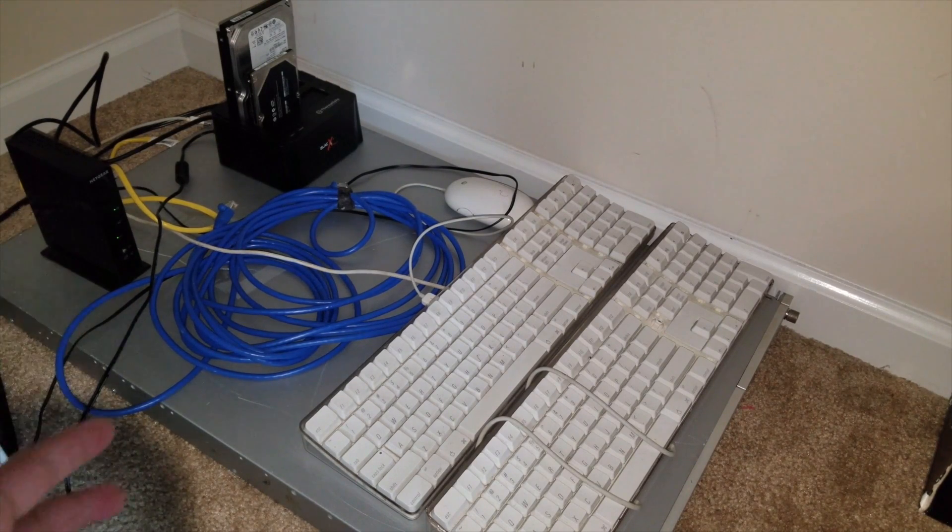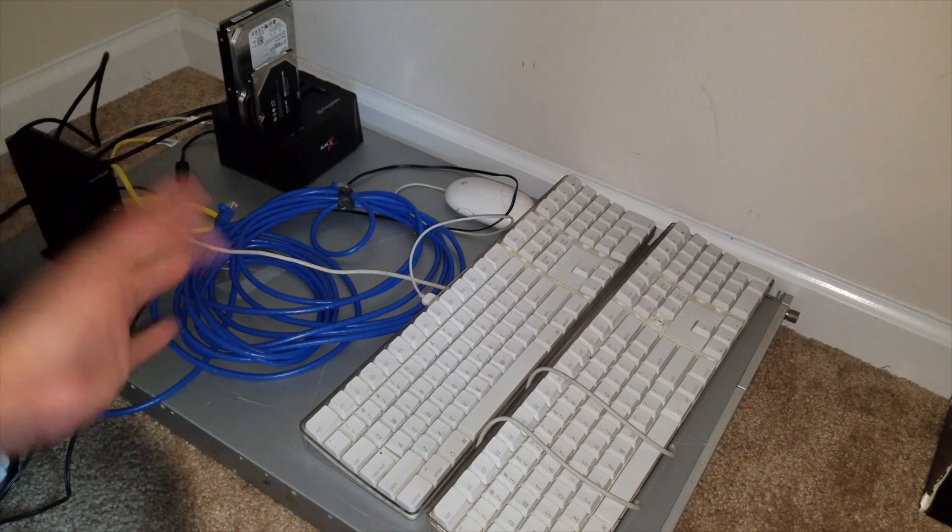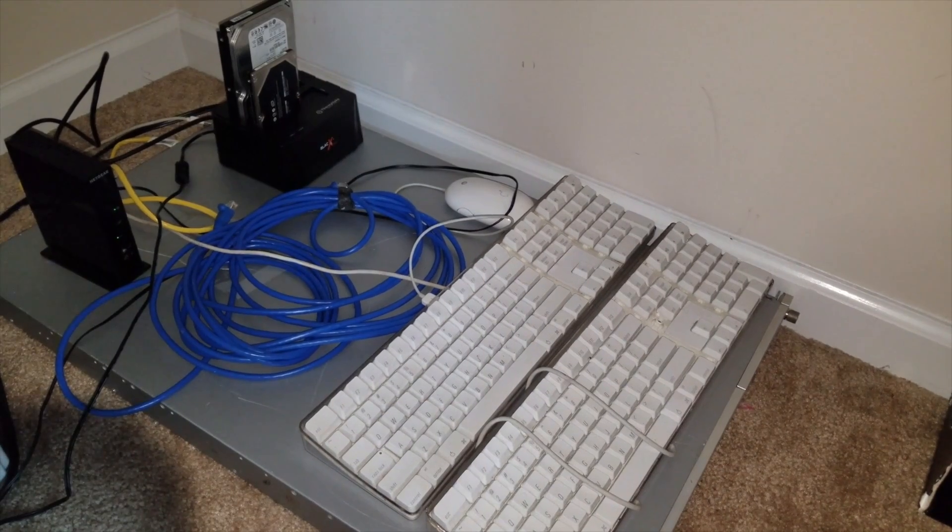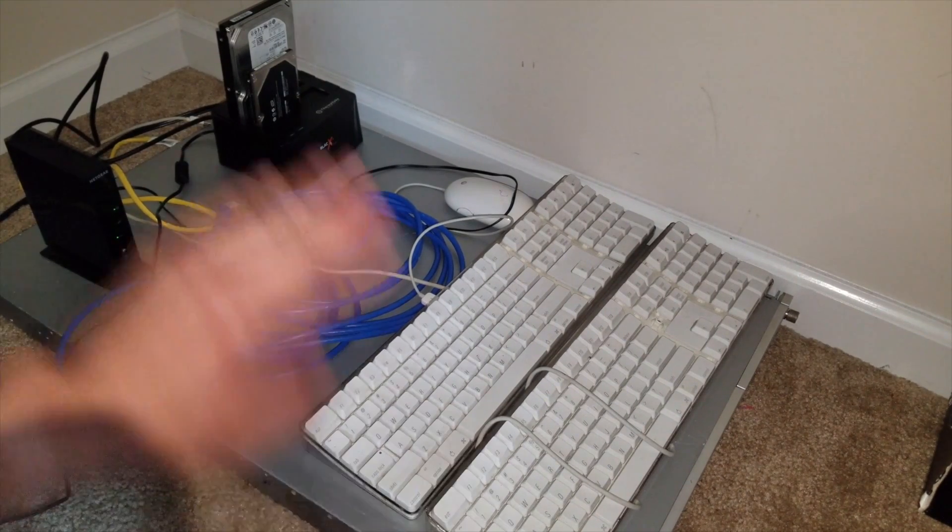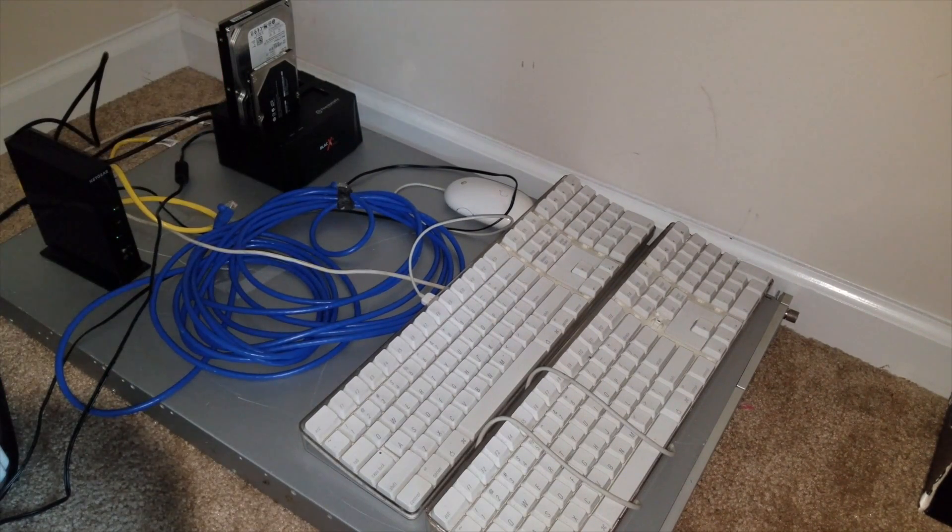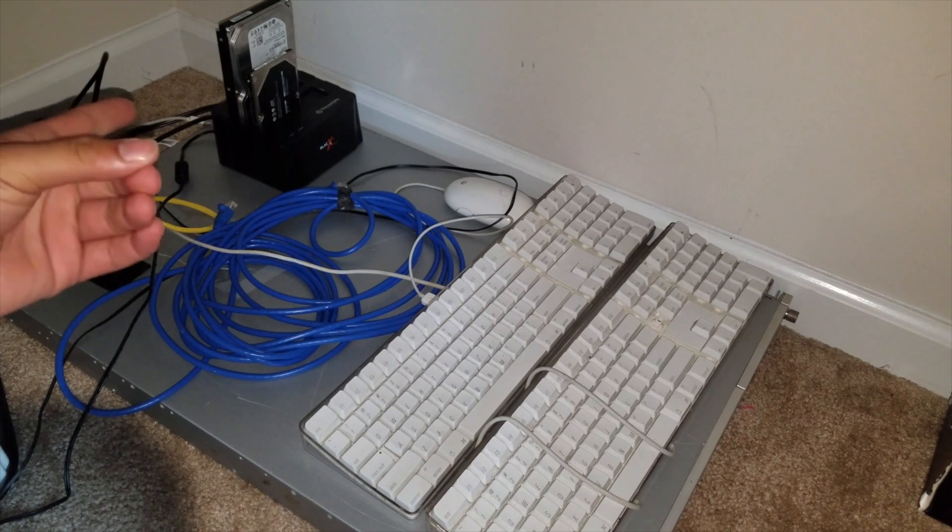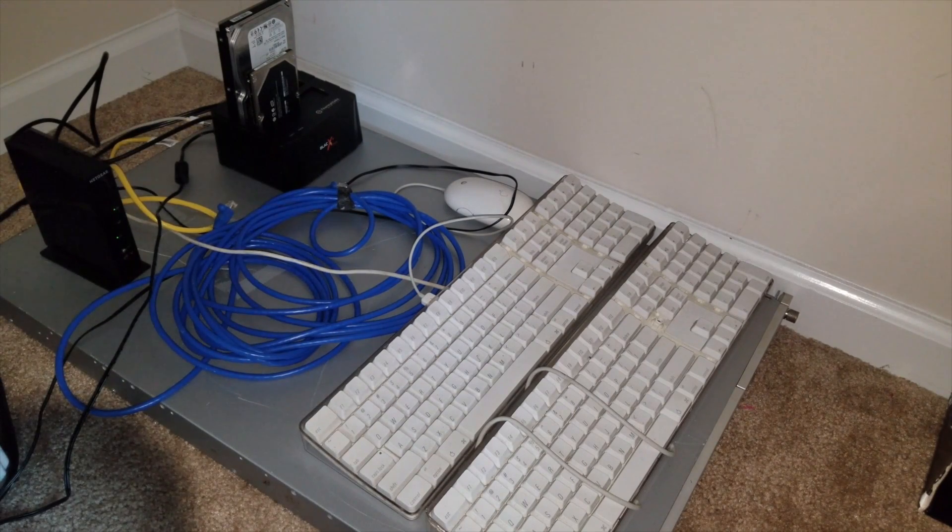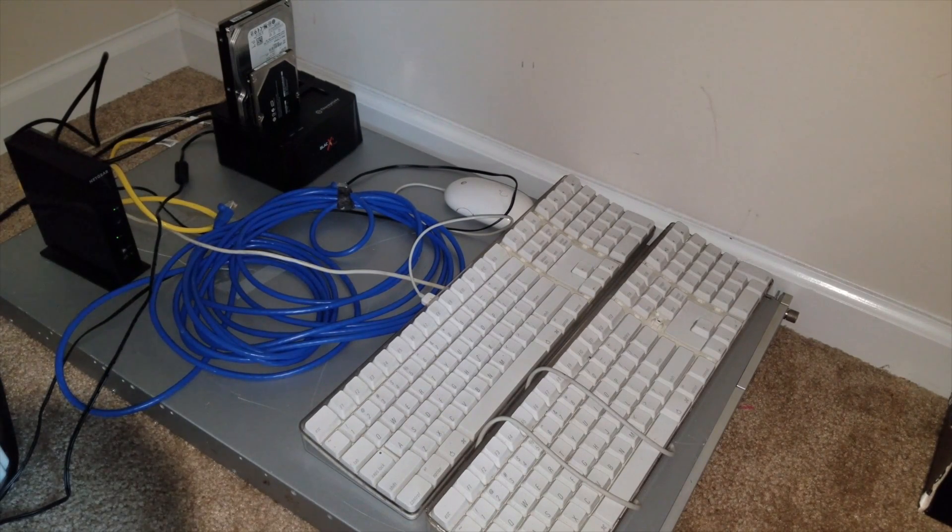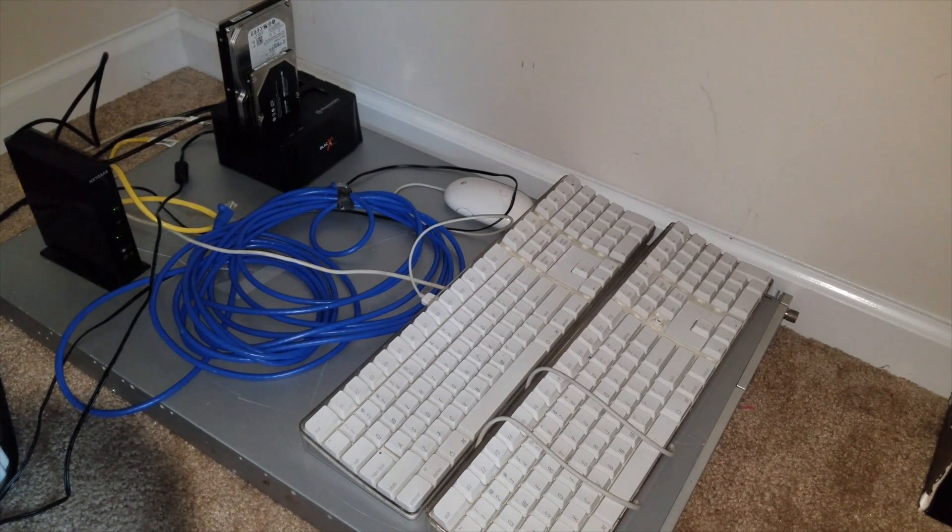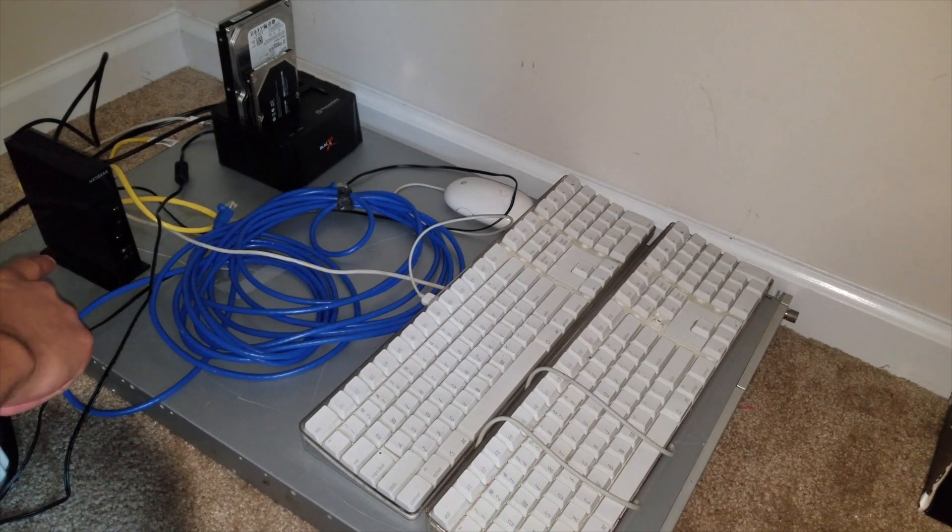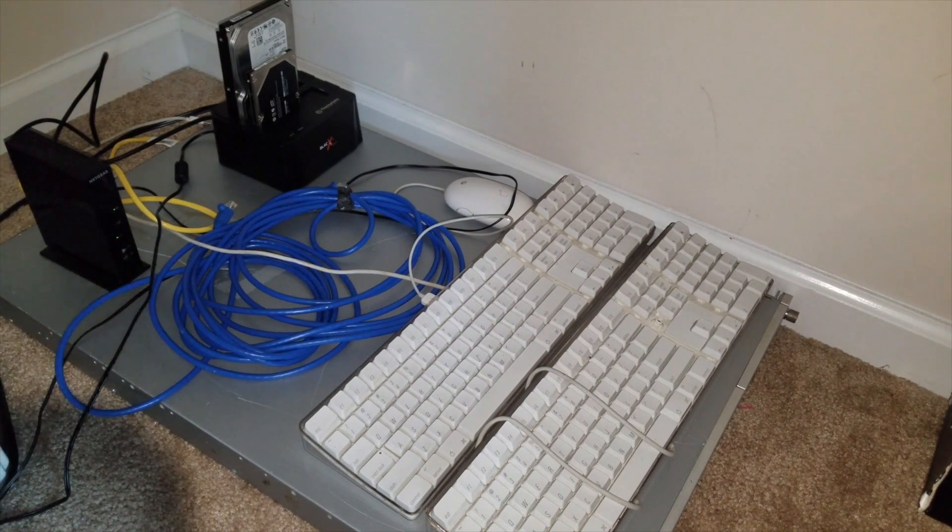A better way to explain it would be, this is the XServe right here. It has hard drives internally and externally. I plan on adding more in the future, but those are archived drives, and I have data drives in here that are 200 gigs. And what I do is, I have this all going to that router.